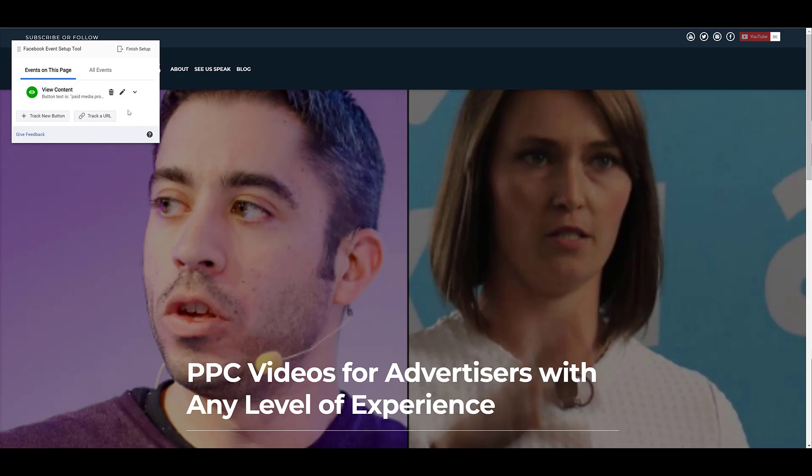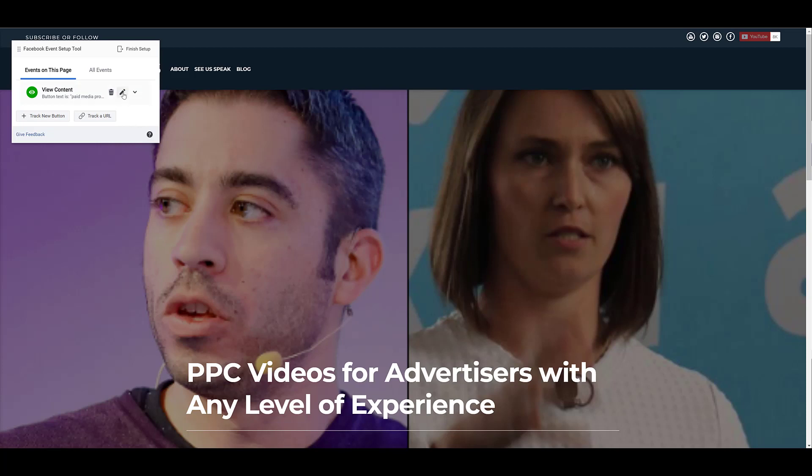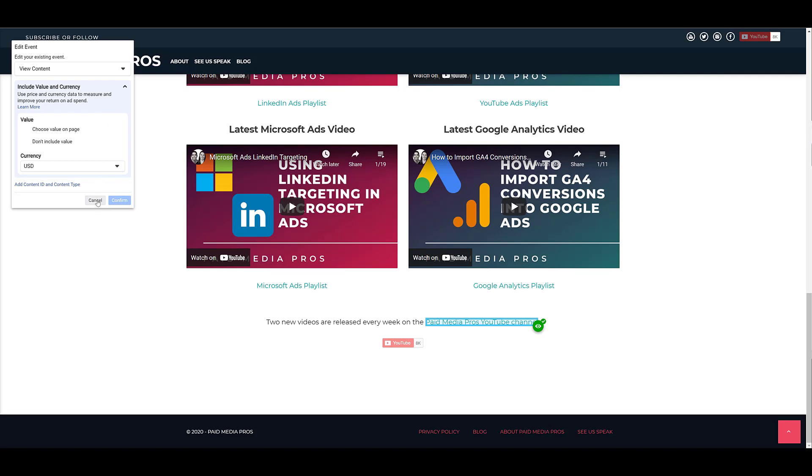If there's anything that needs to be updated, I can click on the pencil to edit this event. And there we see it scrolls down specifically. It's got the green check mark, so I know it's working. There's nothing I need to change, so I can just cancel.